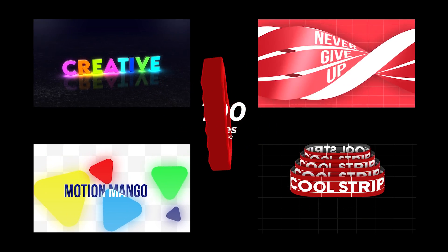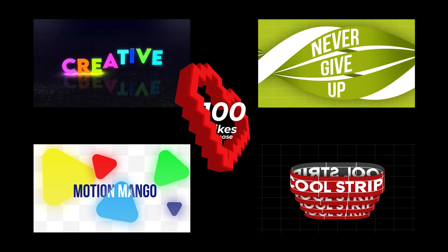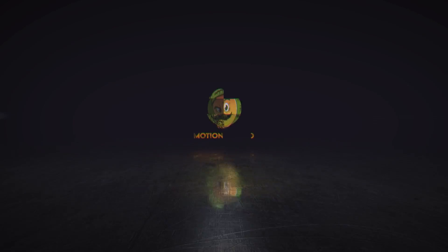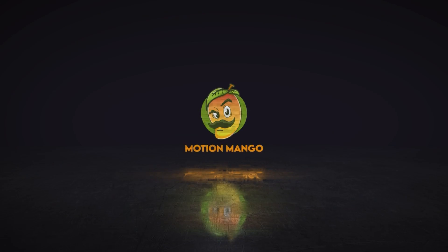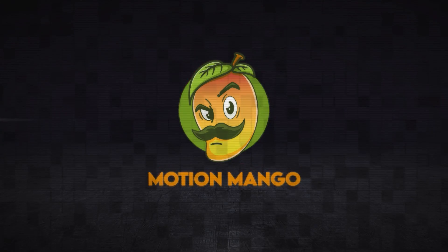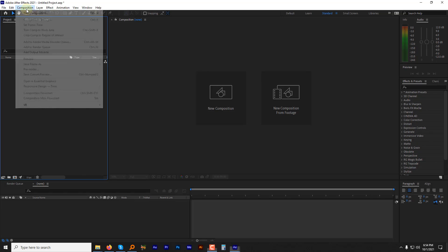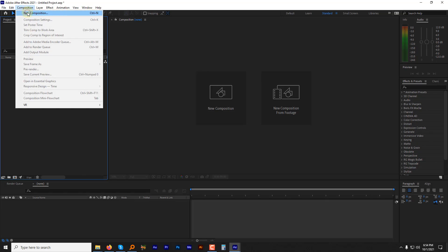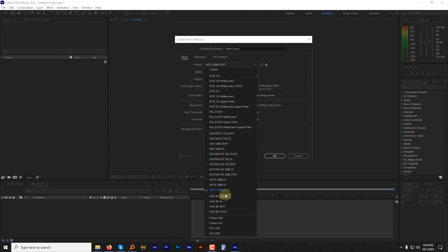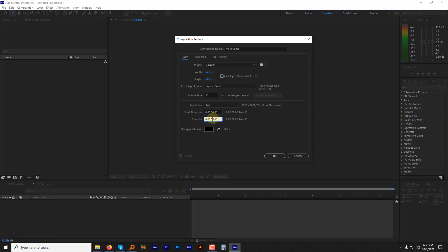Okay, without any further ado, let's get the party started. Create a new composition. Select the preset HDTV 1080. Change the frame rate to 30 and the duration 10 seconds. Hit OK.